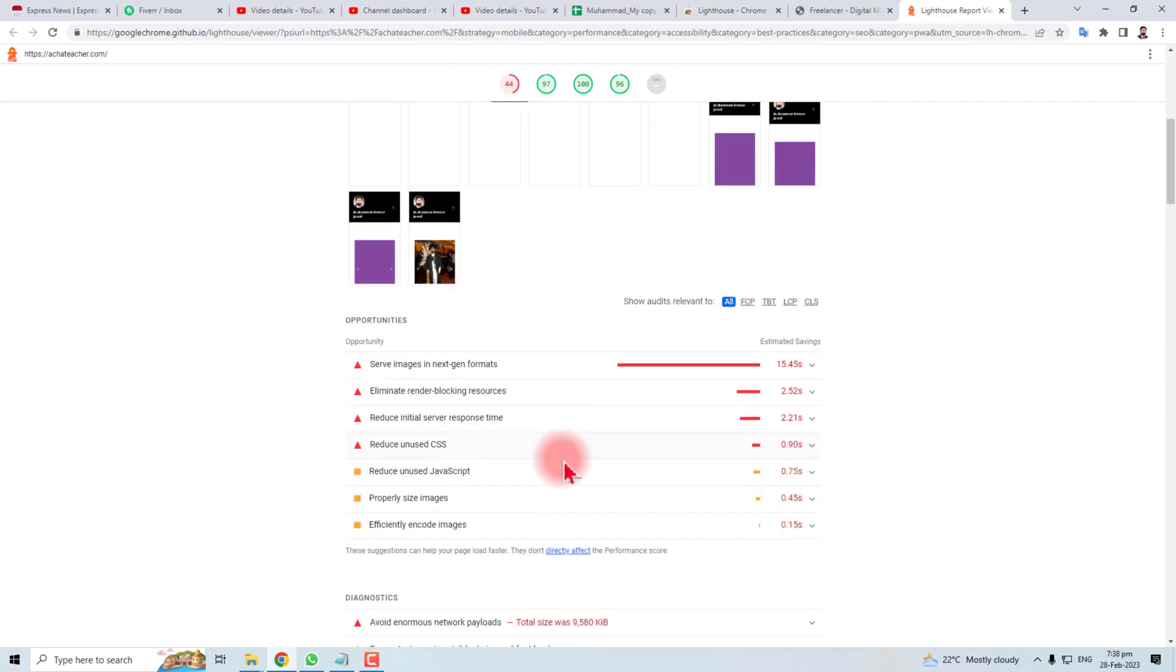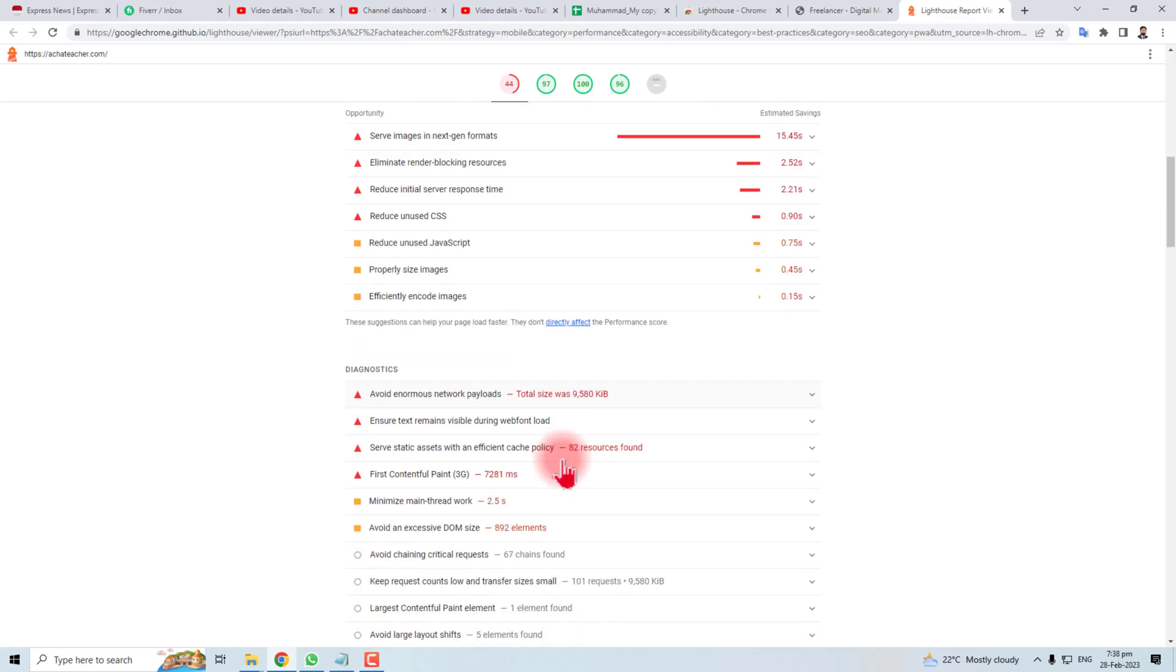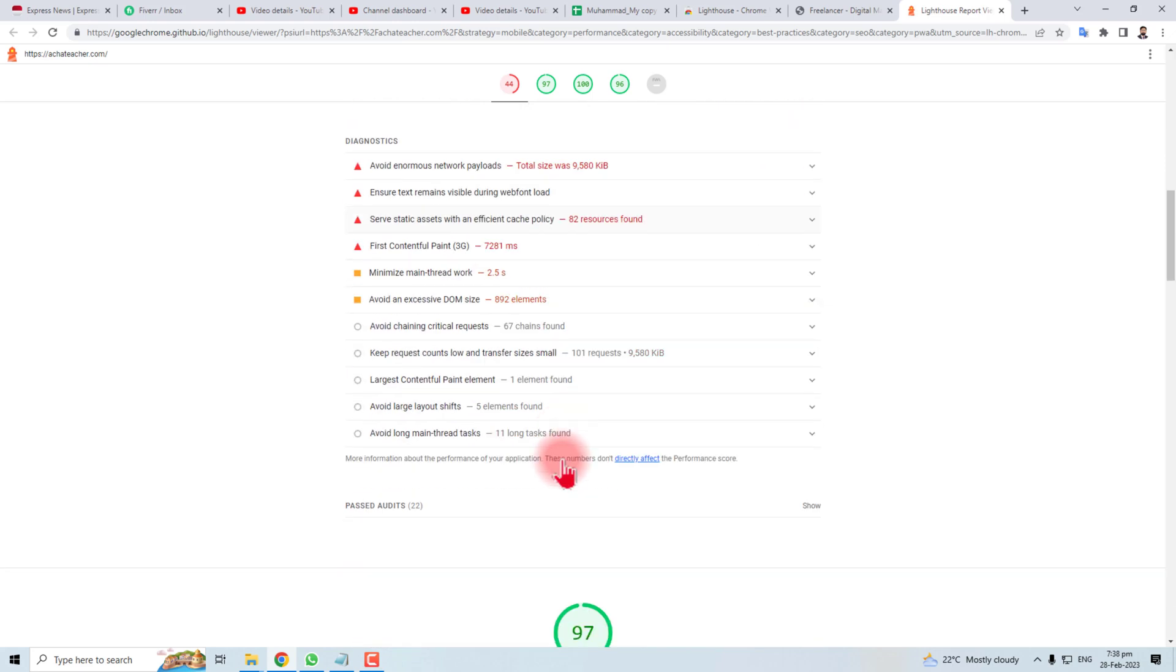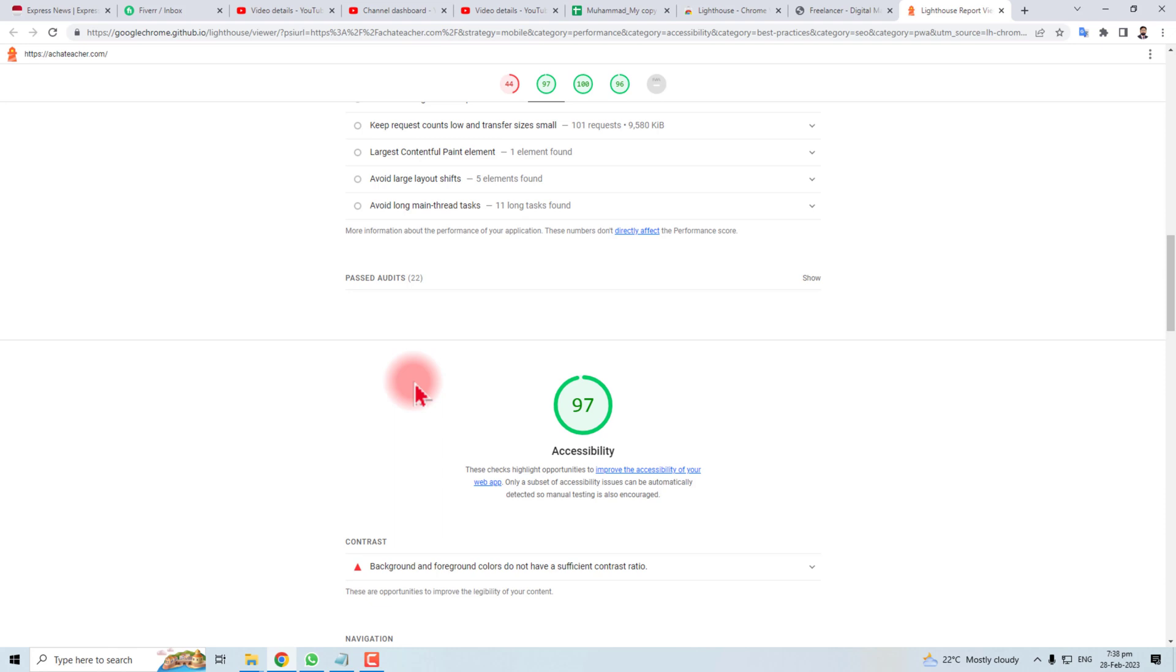Simply stated, how Google is seeing your website. This is the way to use Google Lighthouse. Thank you very much for watching this tutorial. Keep watching the next one.